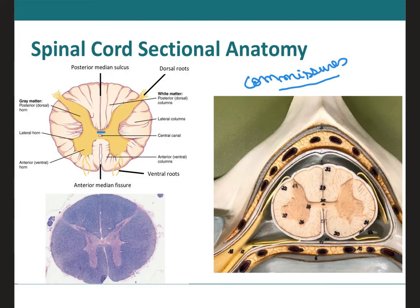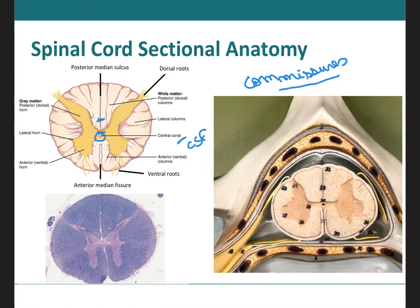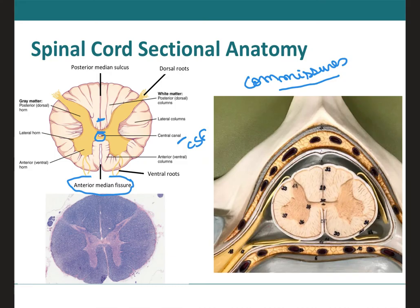Within the gray commissure there is a very narrow central cavity of the spinal cord called the central canal, through which cerebrospinal fluid circulates. We also have myelinated fibers in the white matter that cross from one side of the central nervous system to the other, called commissural white fibers. On the spinal cord there are also two grooves: a dorsal or posterior median sulcus and a wider ventral or anterior median fissure, which run the length of the spinal cord and partially divide it into right and left halves.